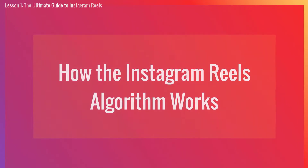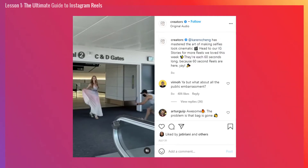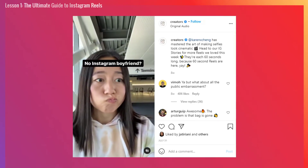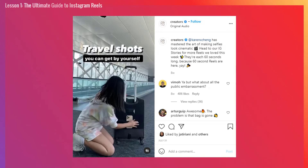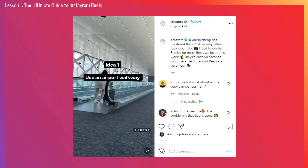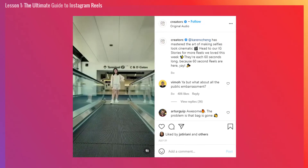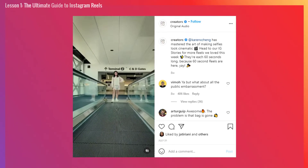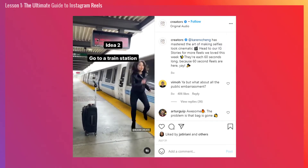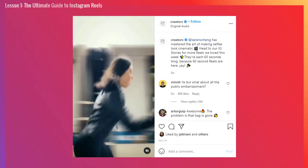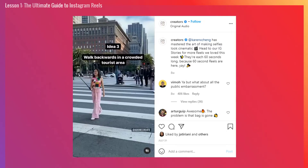Next, how the Instagram Reels algorithm works. The Instagram Reels algorithm has been a bit of a mystery, especially when it comes to what's shown as a suggested post or in the Reels explore tab. But recently, Instagram has released some helpful insights. What we know about the Reels algorithm is that it favors Reels that are entertaining and fun, inspiring, and uses creative tools like text, filters, or camera effects.